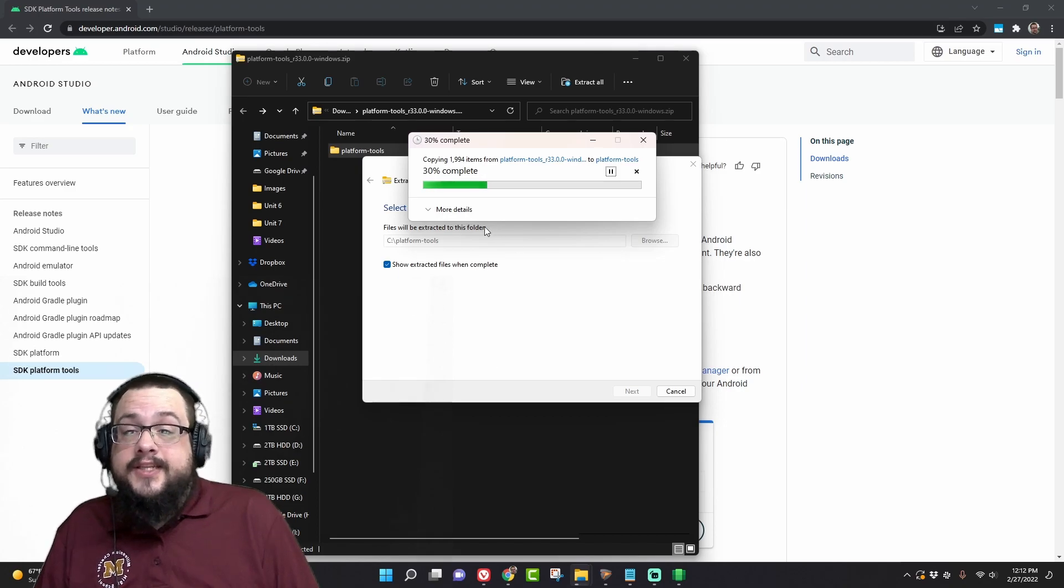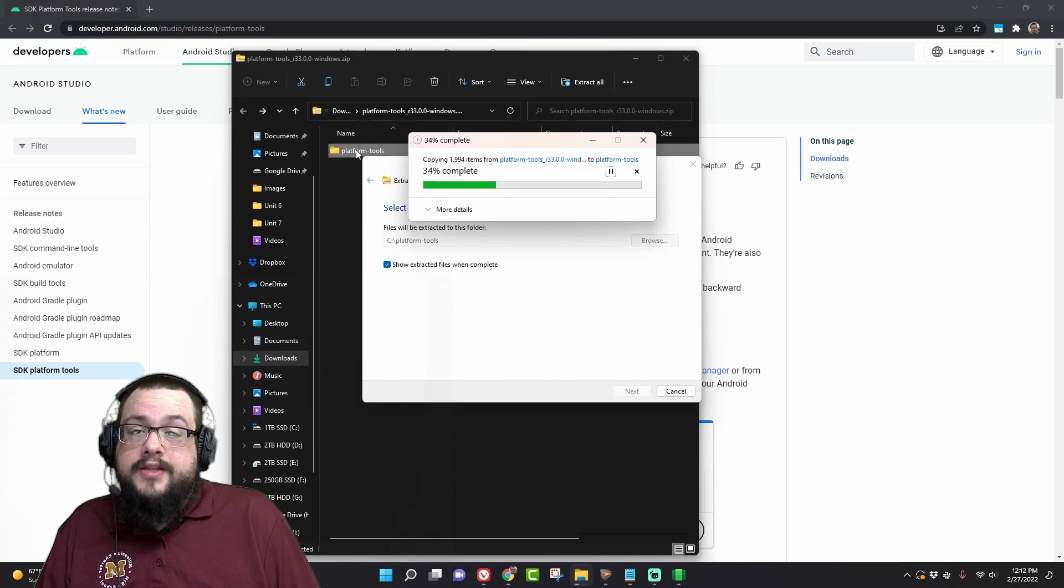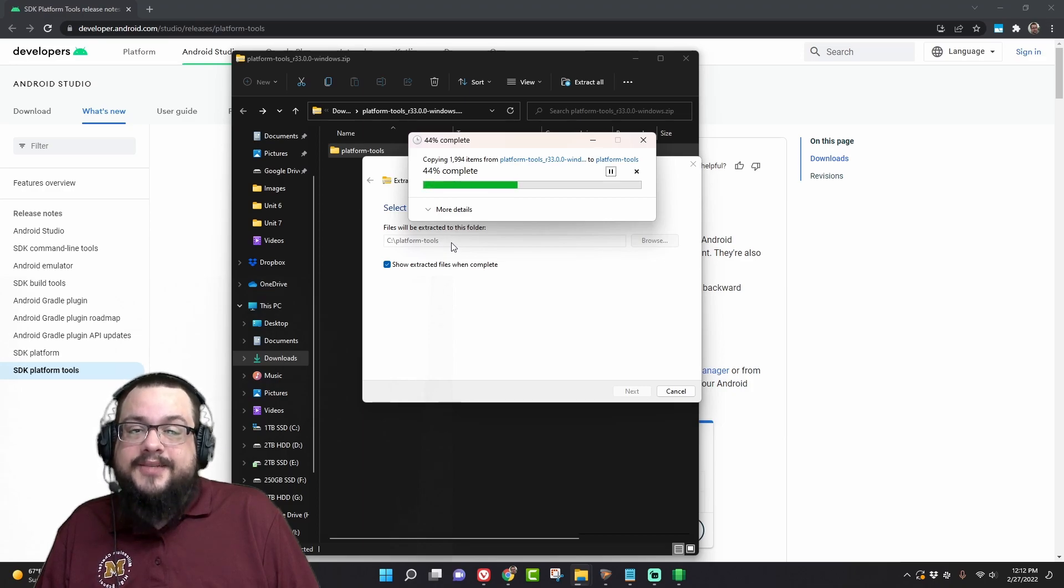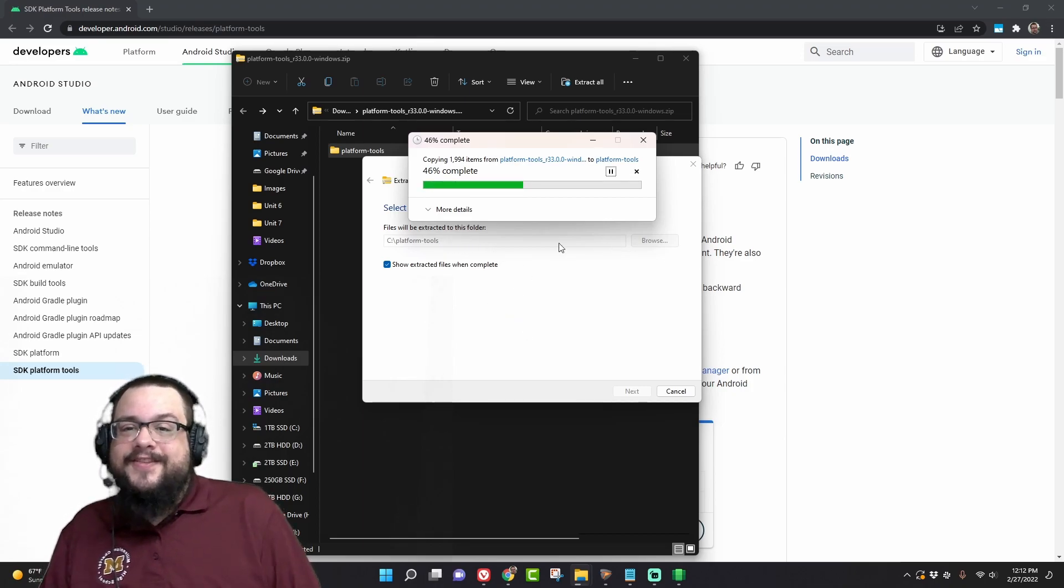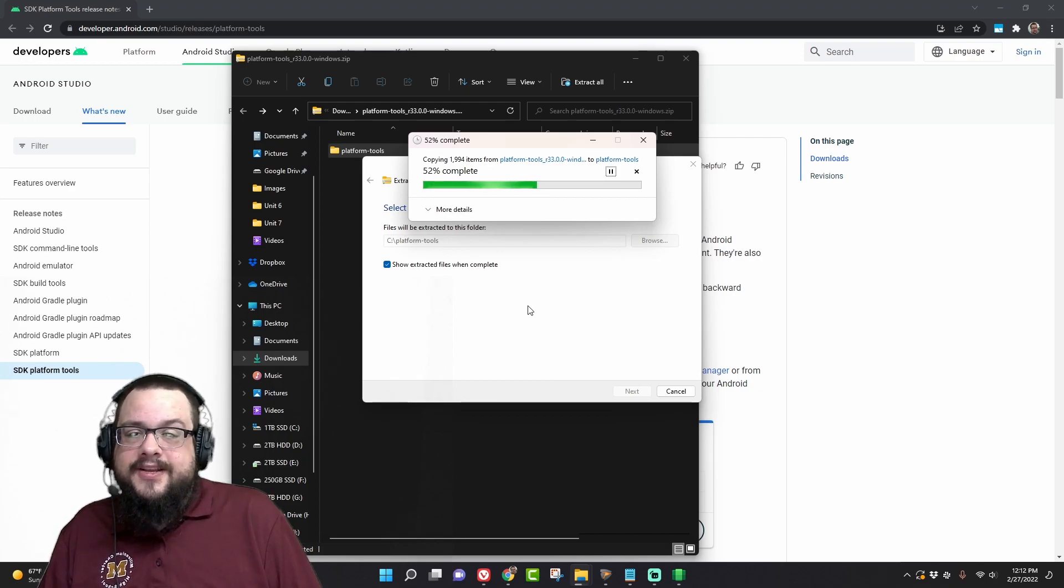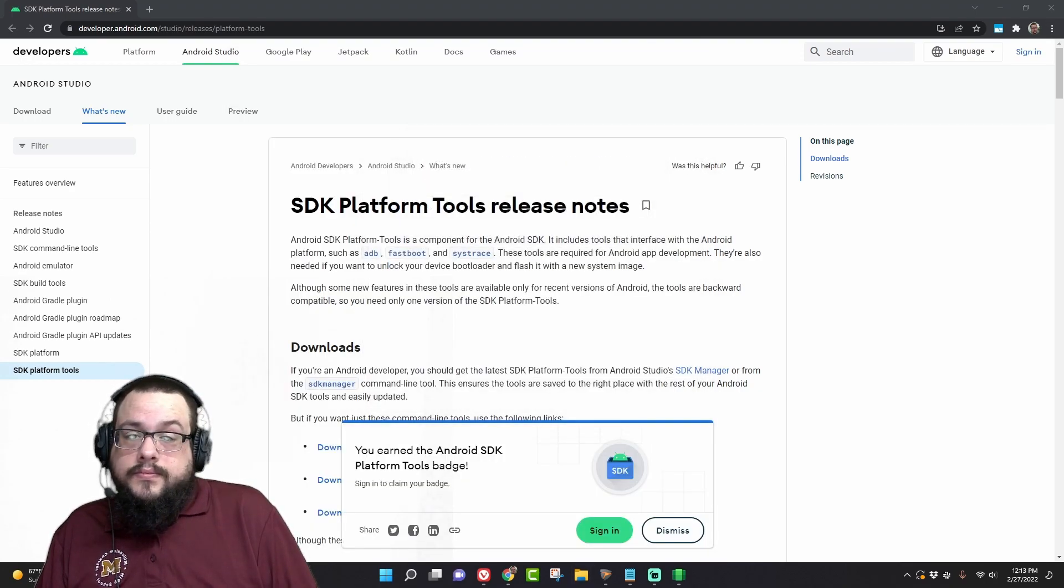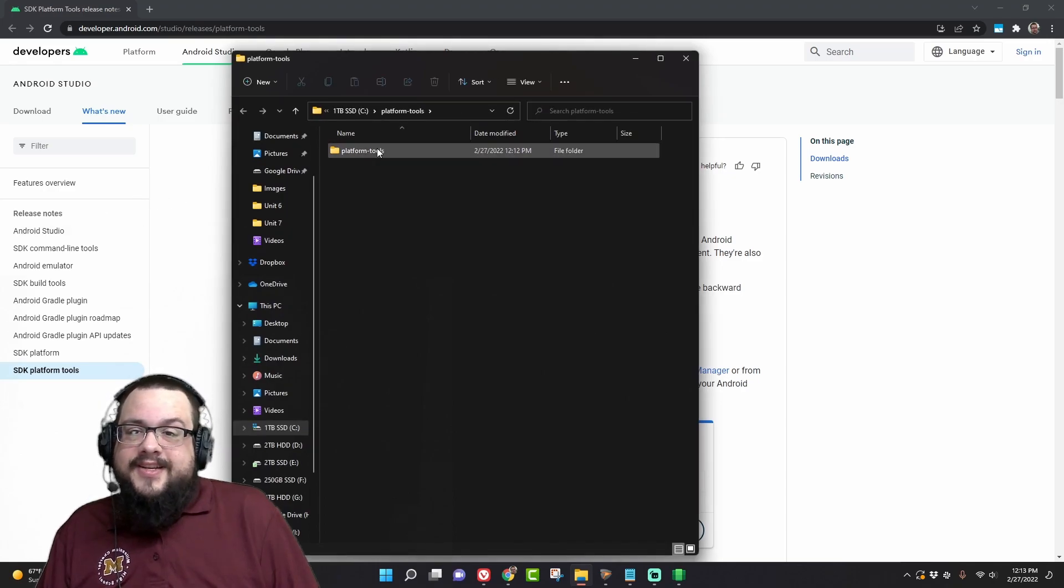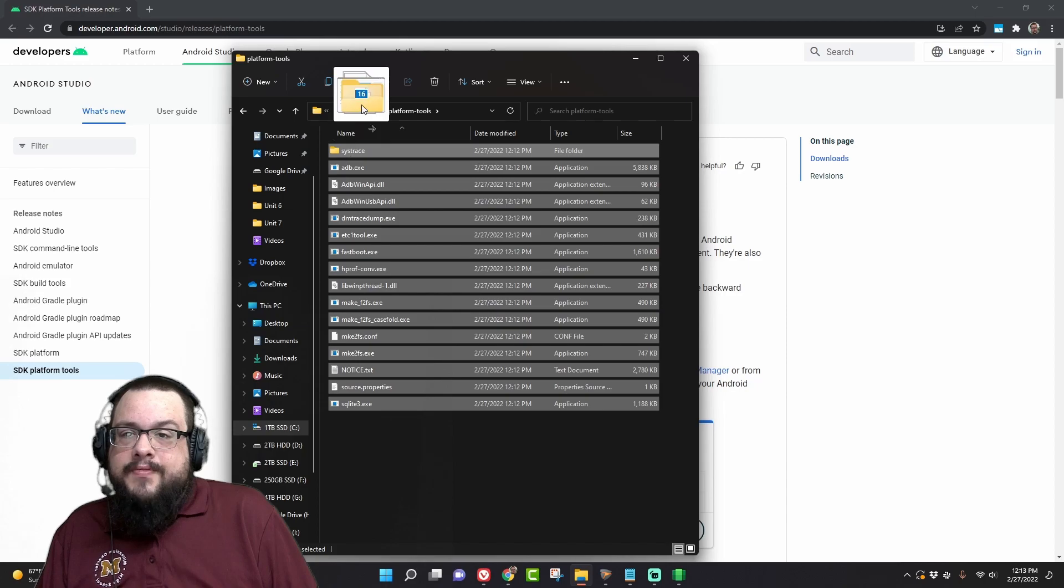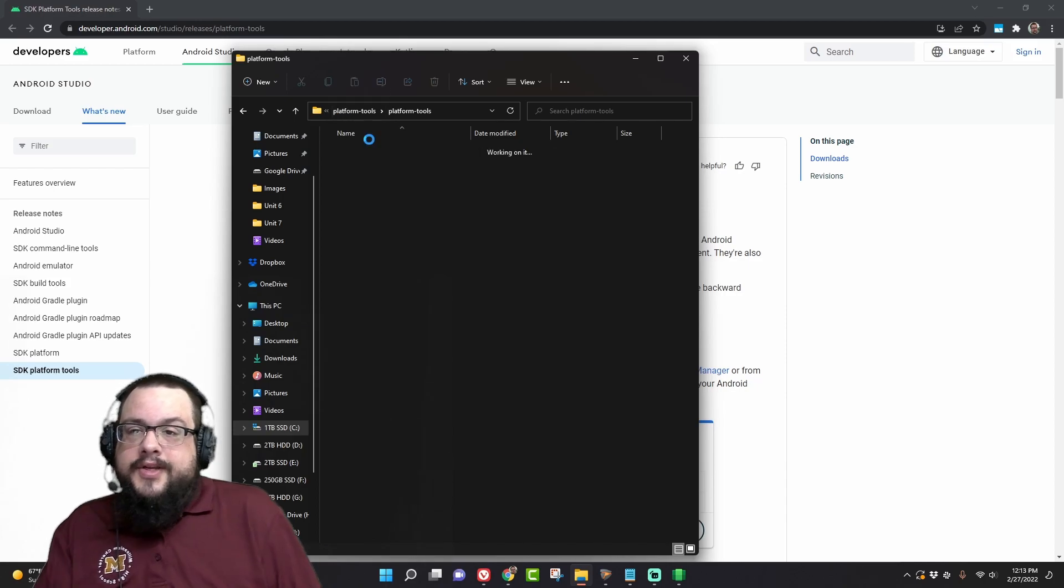The reason I'm second guessing it is because sometimes when you extract the file it'll extract the whole folder along with it, so this will end up C drive slash platform-tools slash platform-tools, so I have to adjust the file structure, but that's not a big deal, you guys get that. Yep it did, so we're just going to move all of this up one level. There we go.